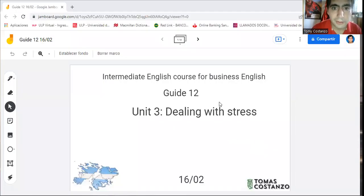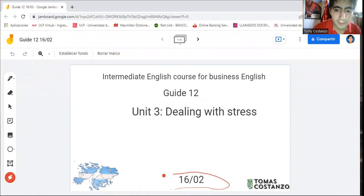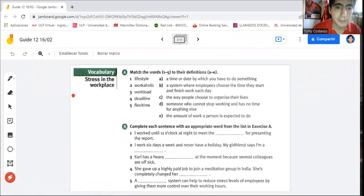Hello everyone, how are you doing? I am Mr. Thomas, as always. This is our new lesson. As you already know, we are still dealing with stress. This is our third unit, our 12th guide, the intermediate English course for business English. Today is the 16th of February, and I've prepared a simple set of activities. I don't think they are rather complicated.